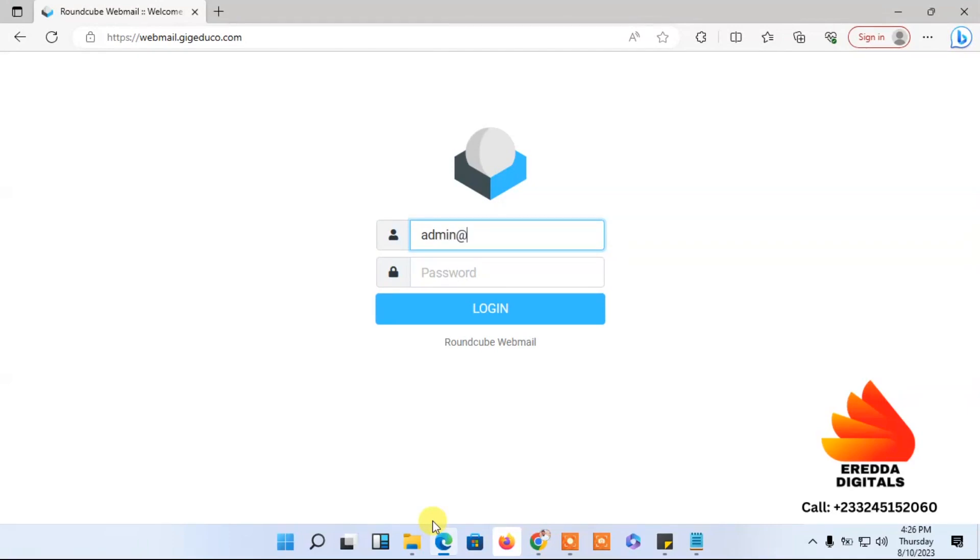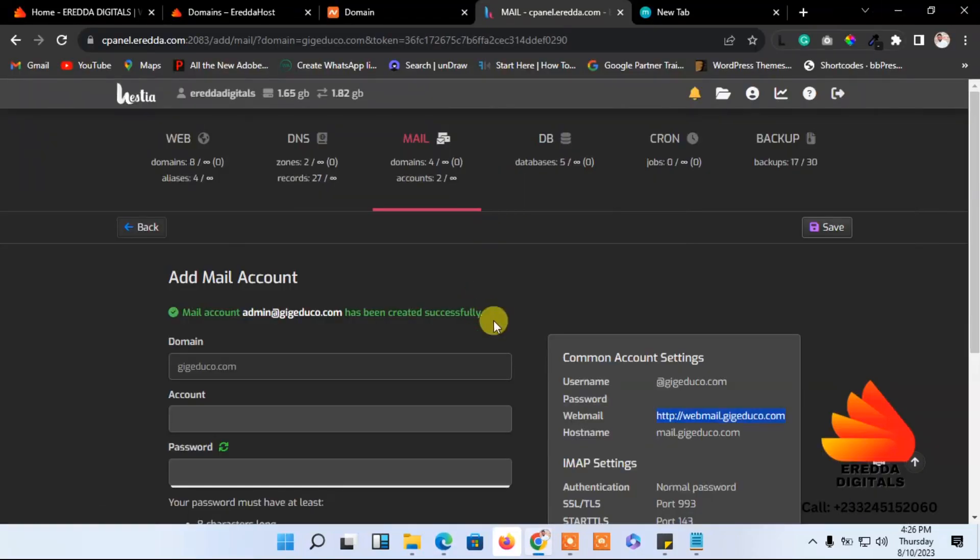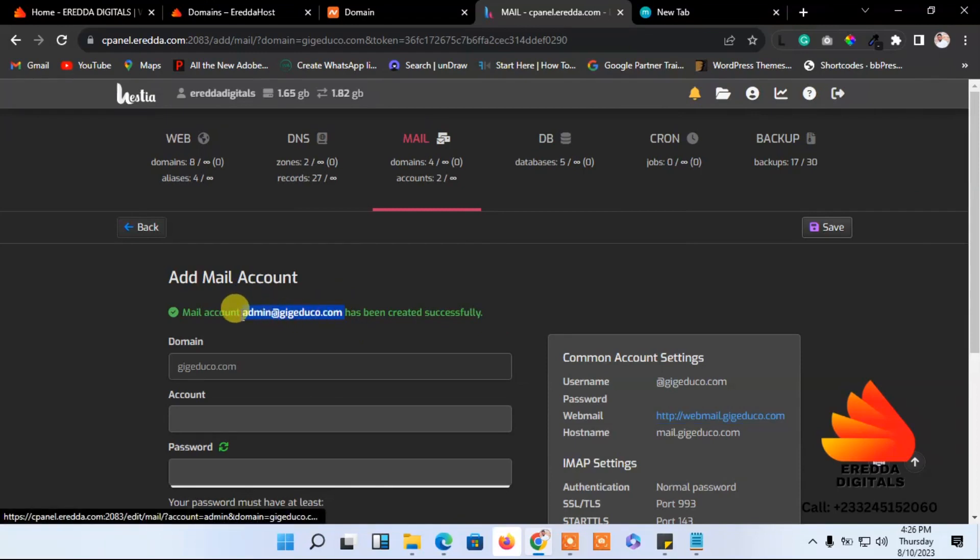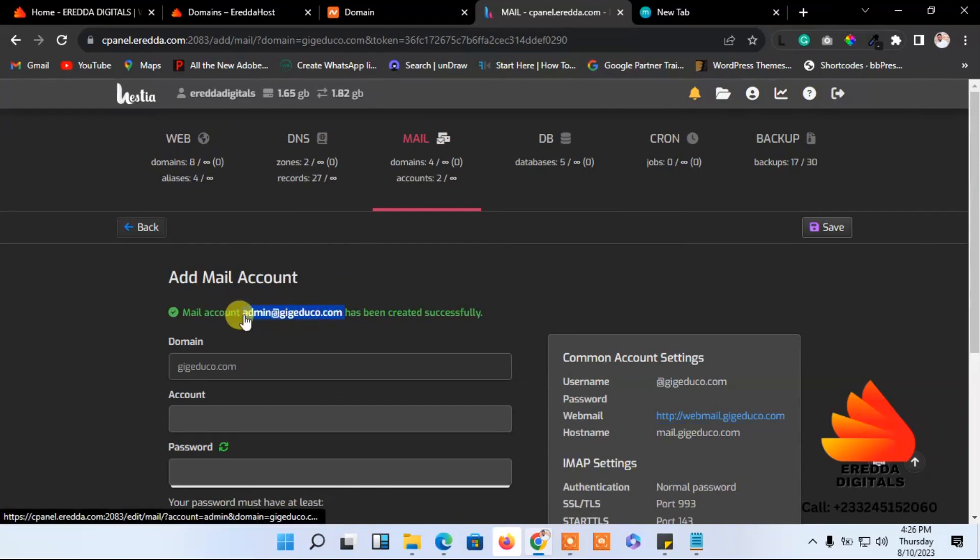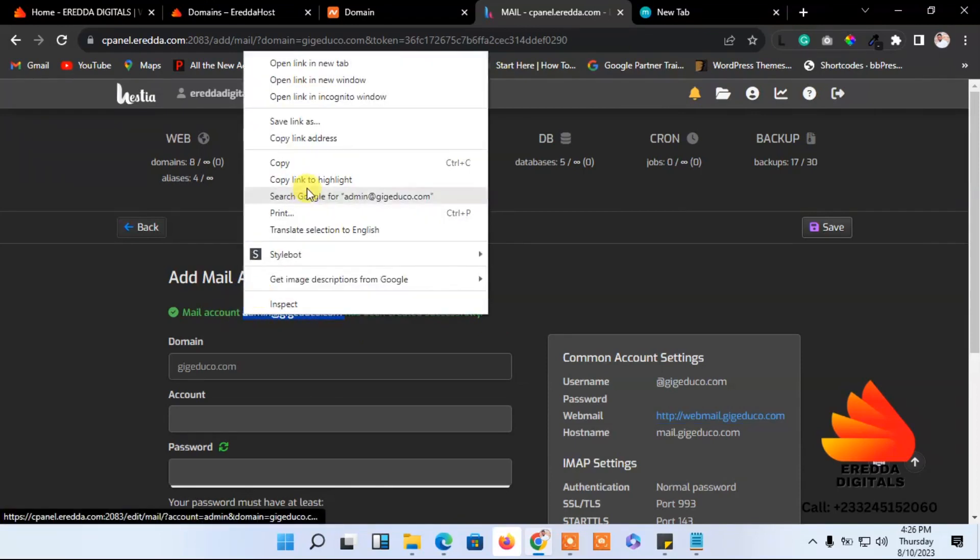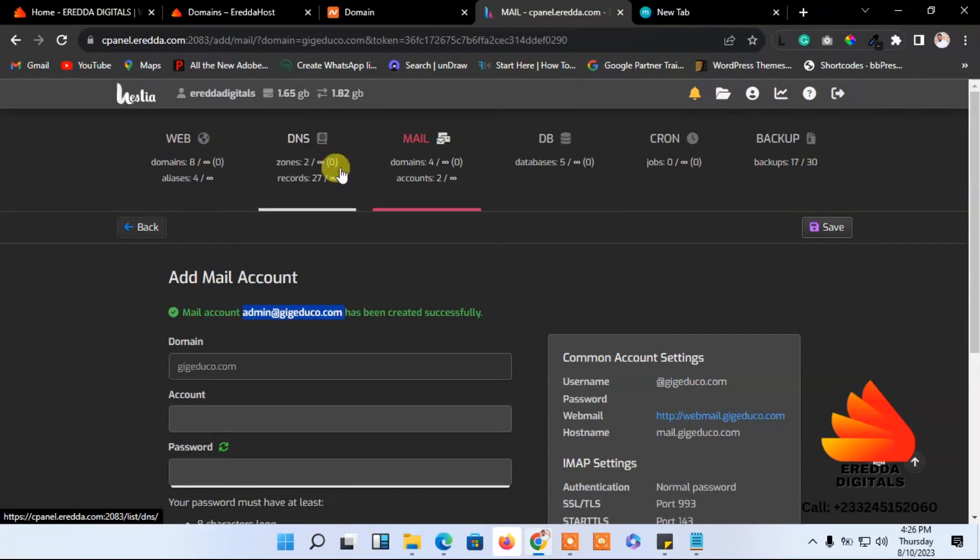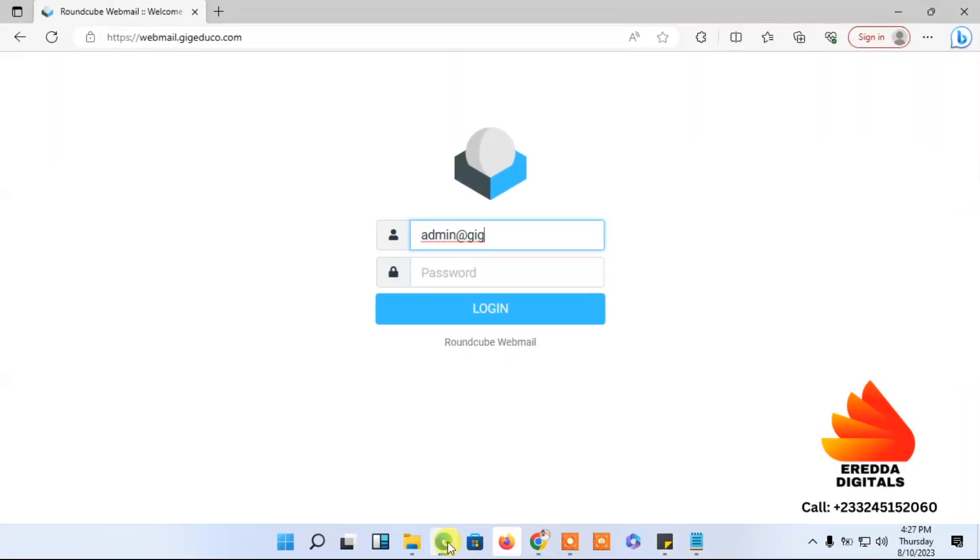Admin@gigedu... let me check. This is the name, so we can now copy this. Now I'll come here and paste it here.